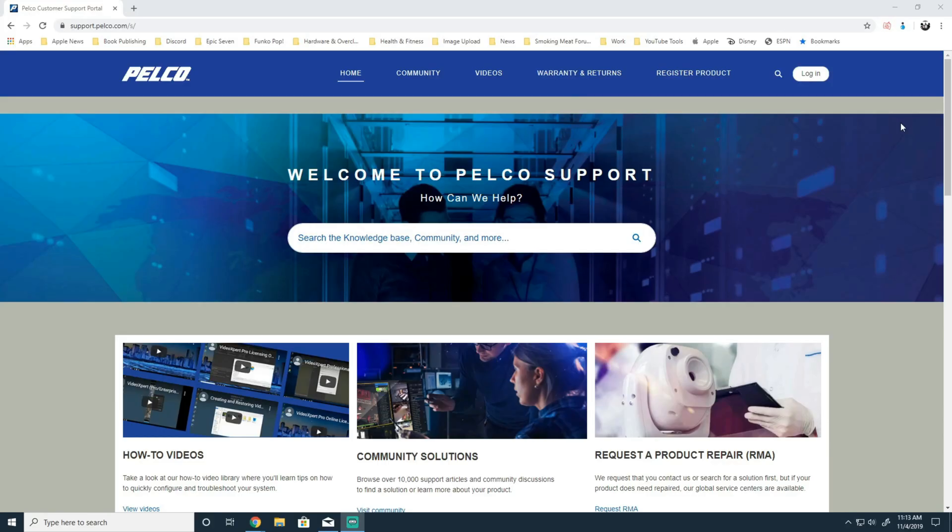Welcome to another Pelco Quick Tips video. In today's video, we're going to take a look at how to add an OnVIF compatible camera to Digital Century.